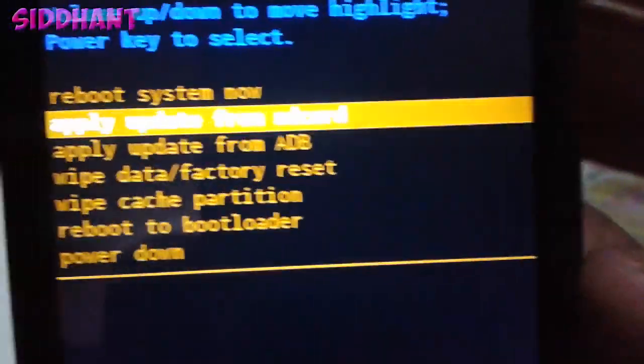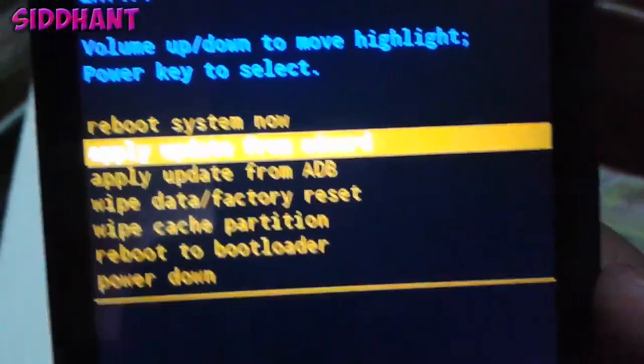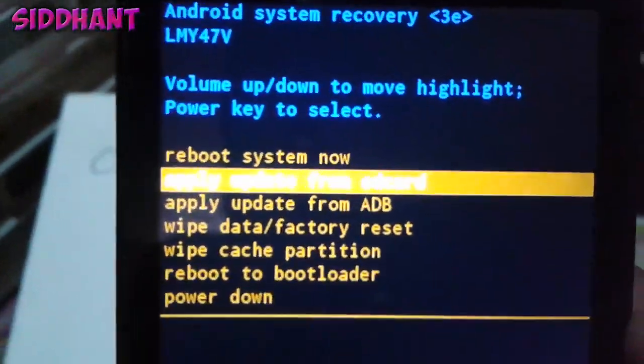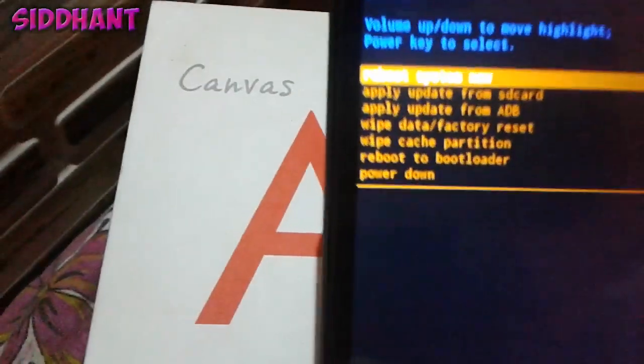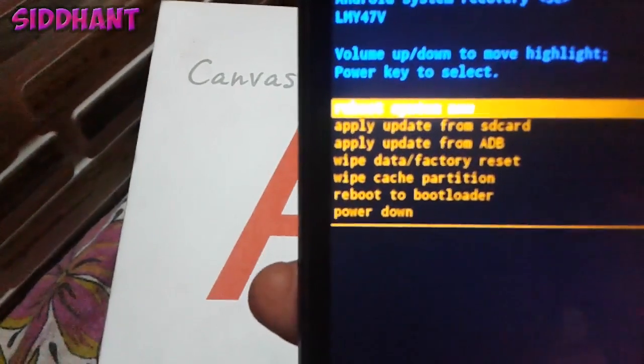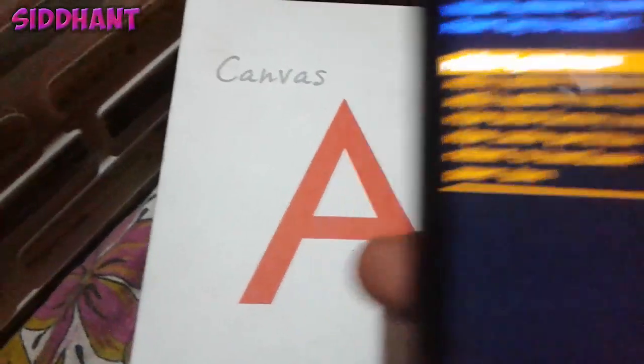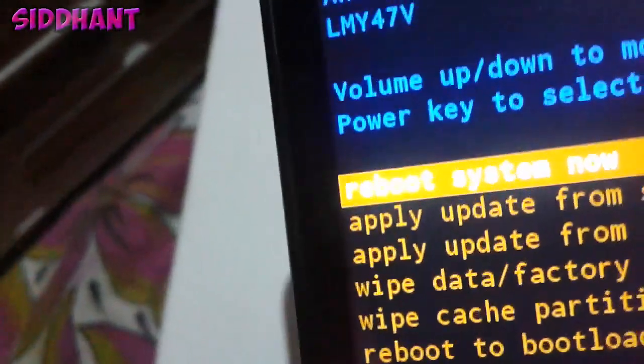Just go to apply update from SD card. Let me just focus, it's kind of hard because it's handheld.